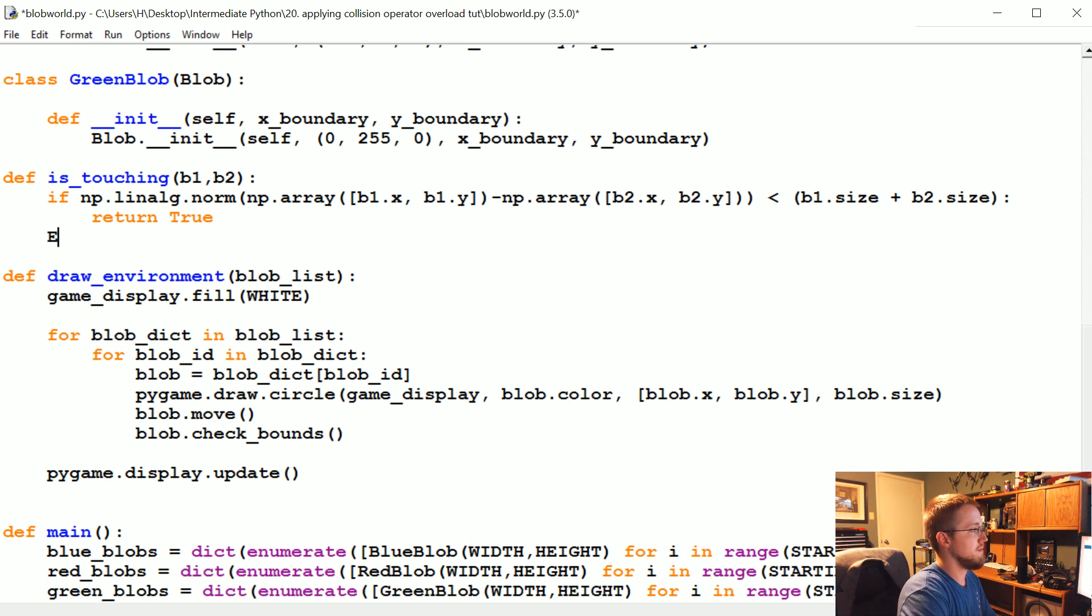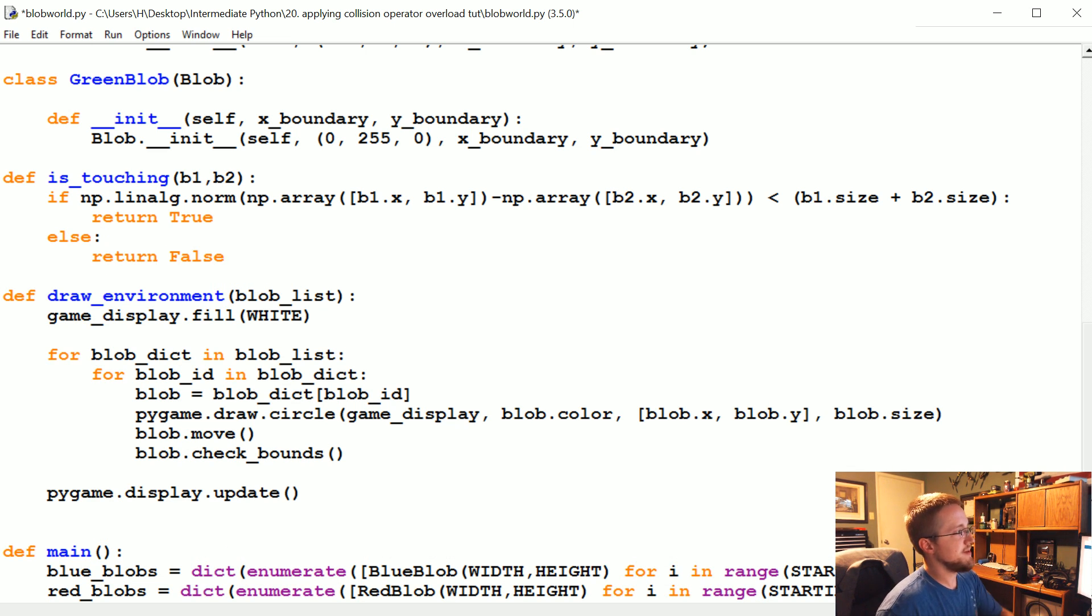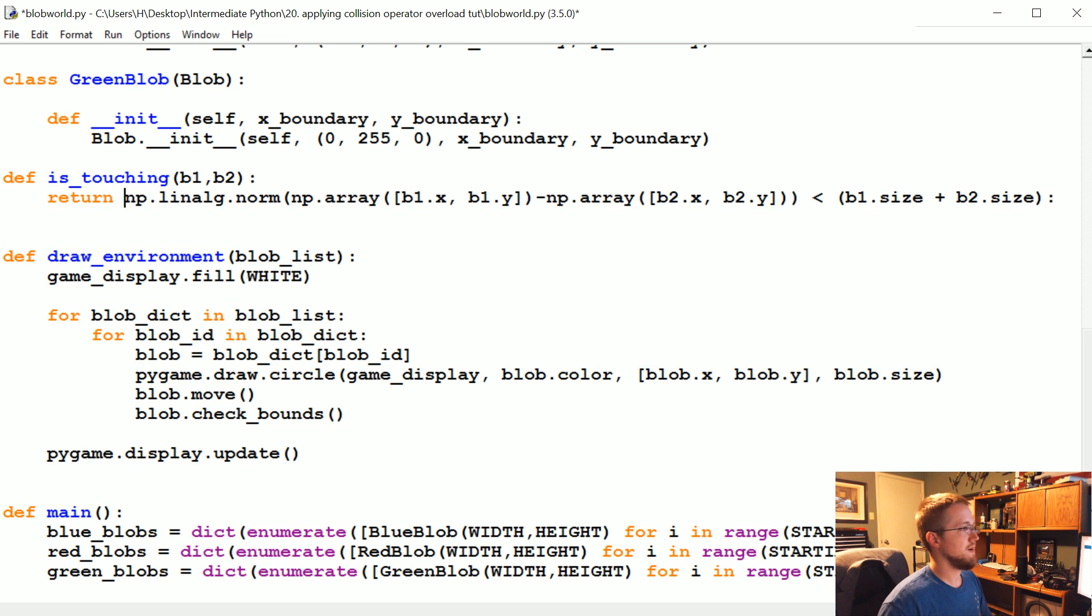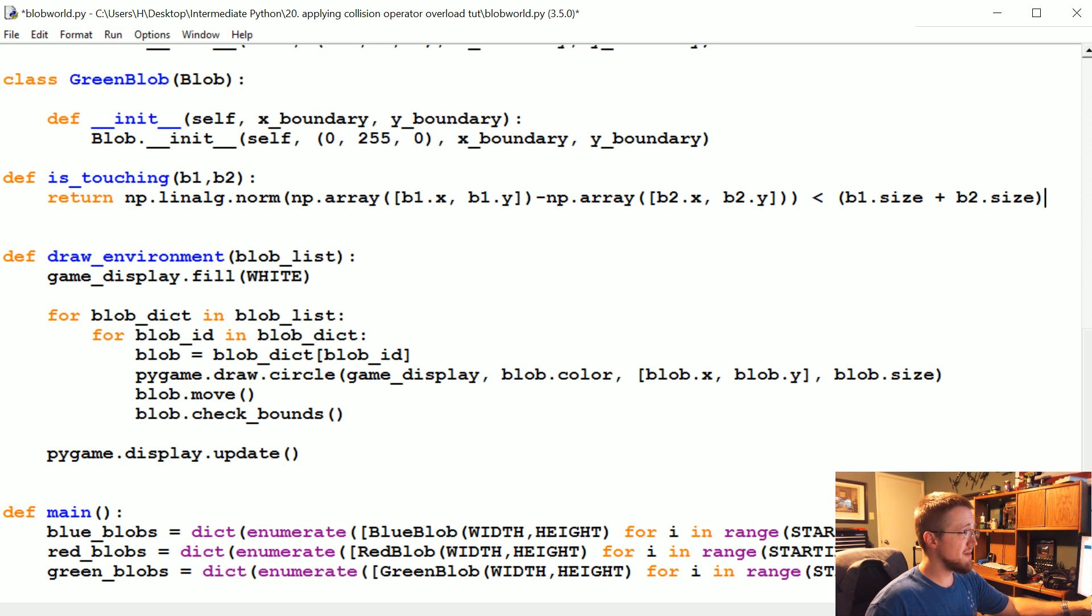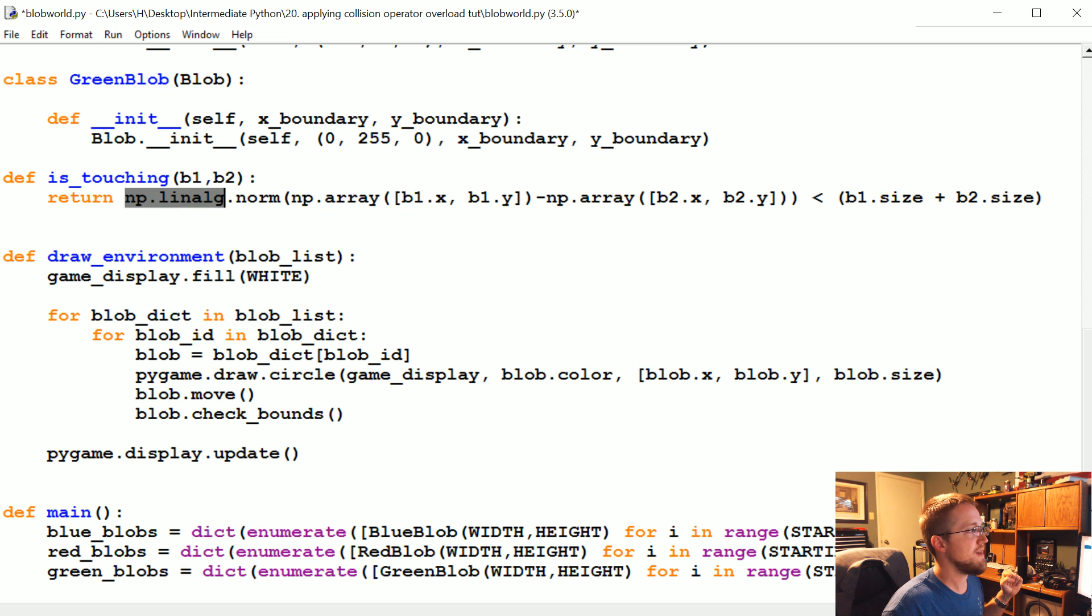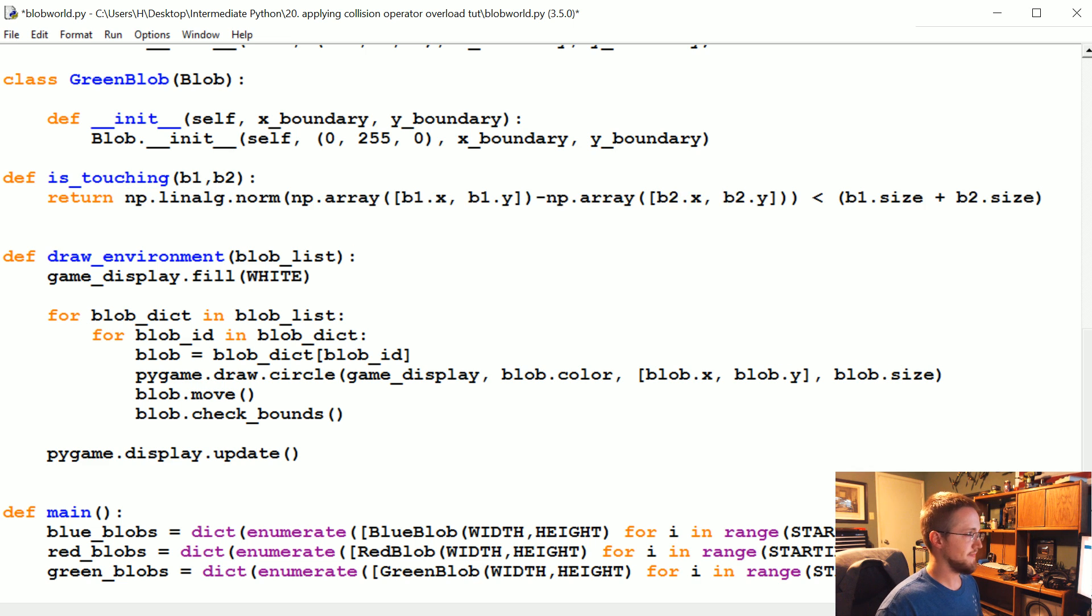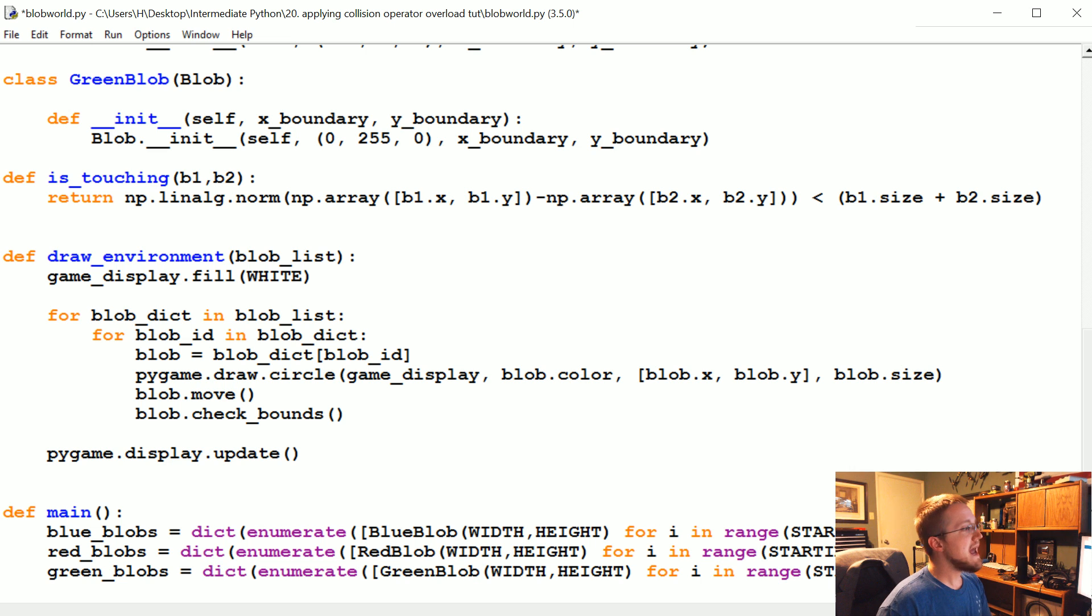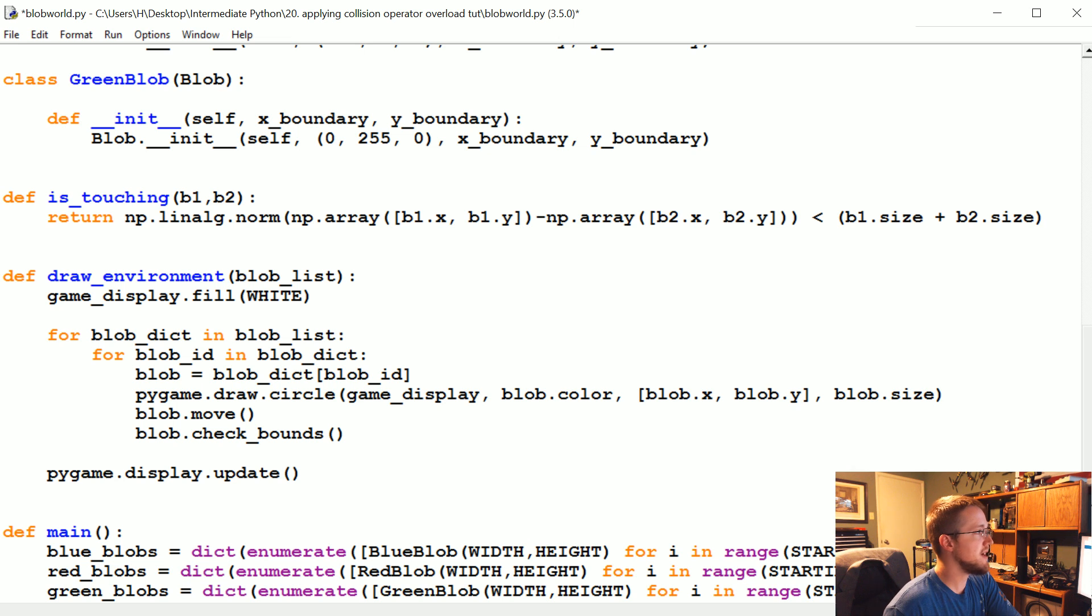Otherwise we would return false. But actually what we can do is simplify this even further and just do this - this will return true or false. Make sure you get rid of the colon at the end though. Now most of the time I'm kind of against one line functions, but this function will allow us to just have this much text rather than this much text every time we want to compare two blobs. In our case we're probably only going to call this once anyway.